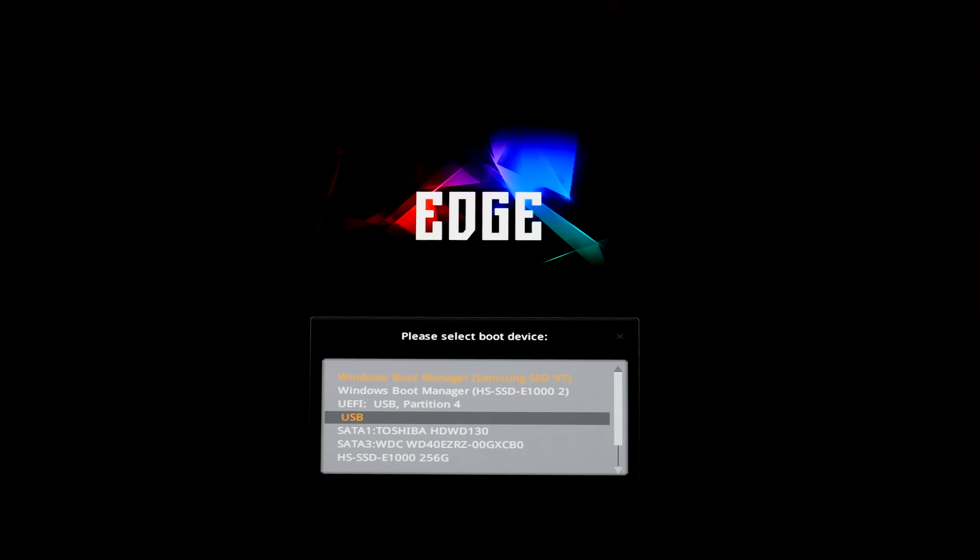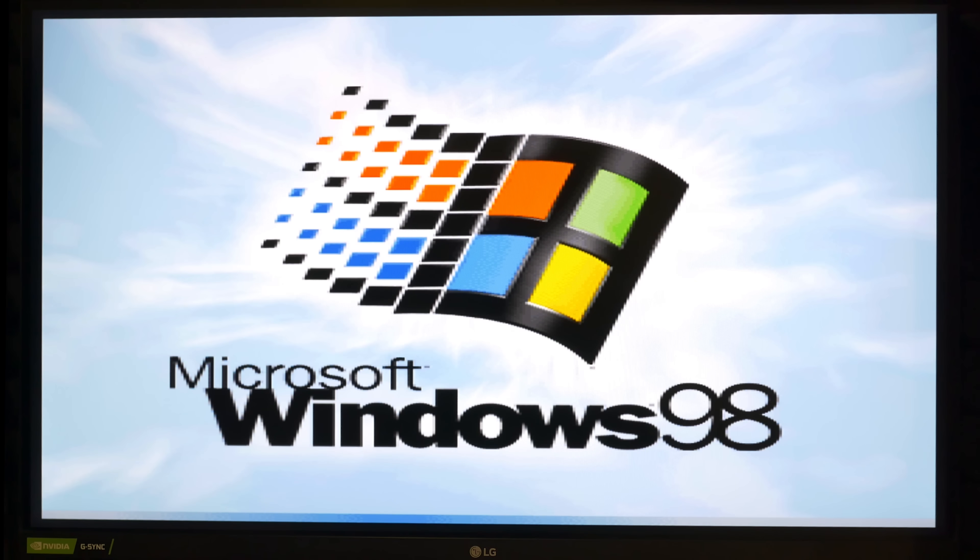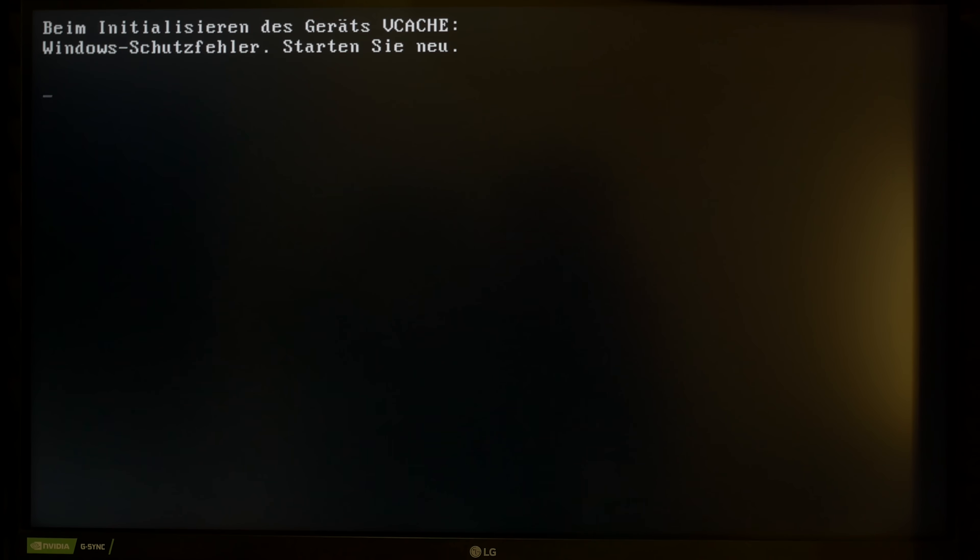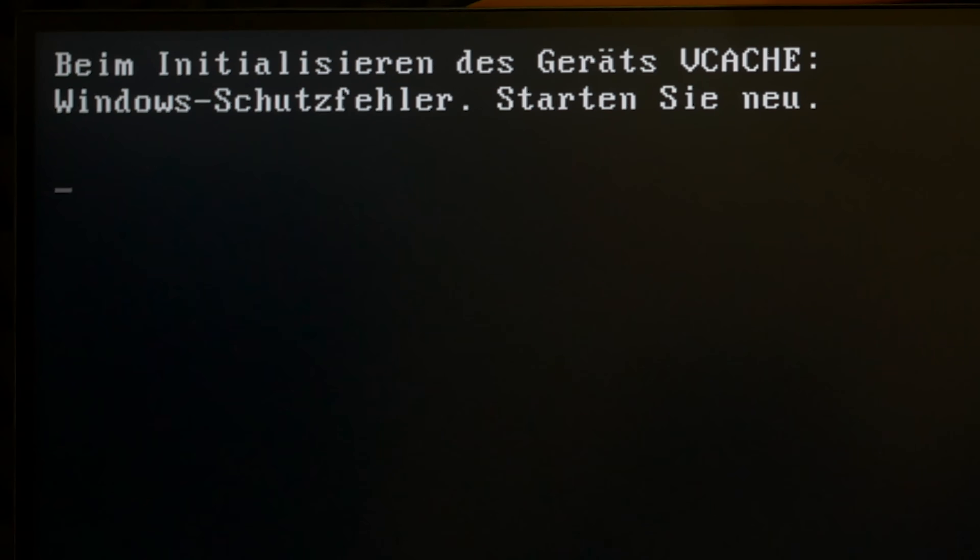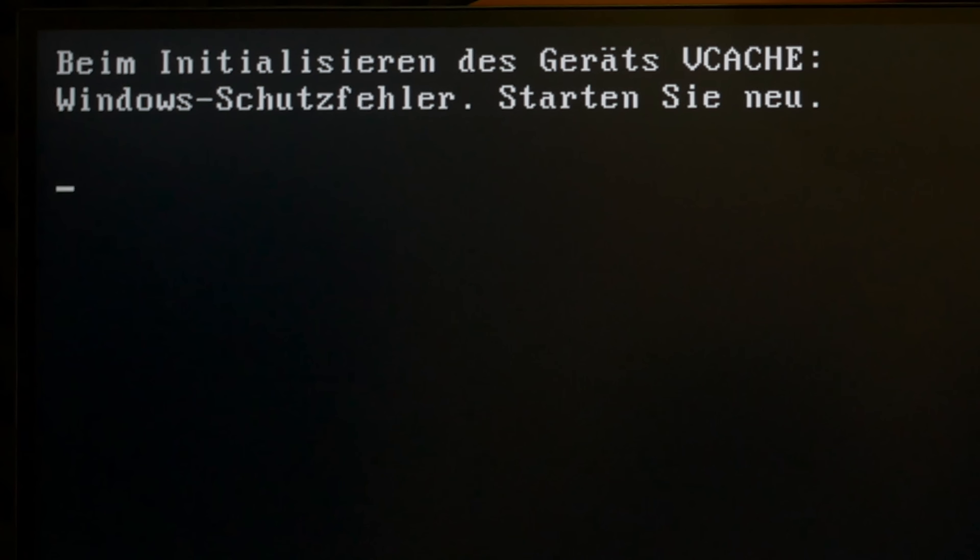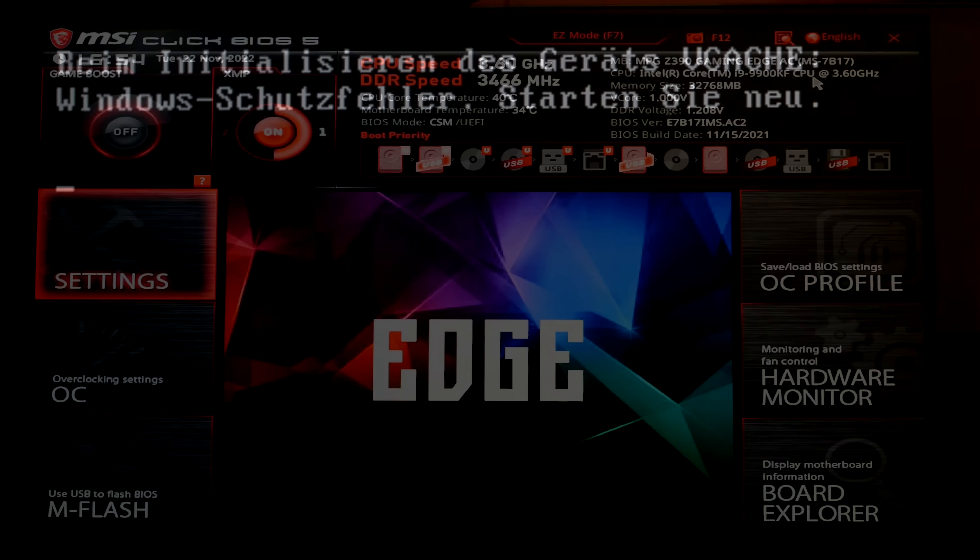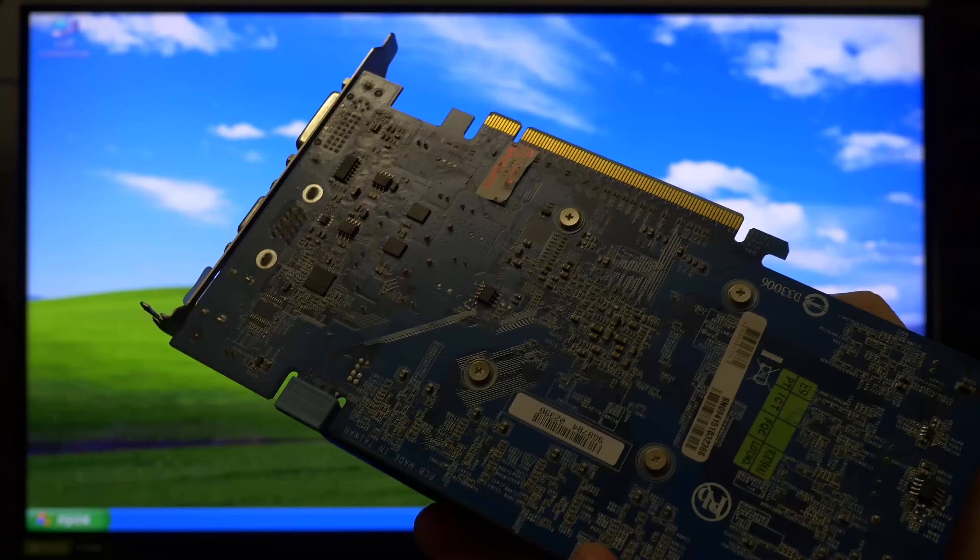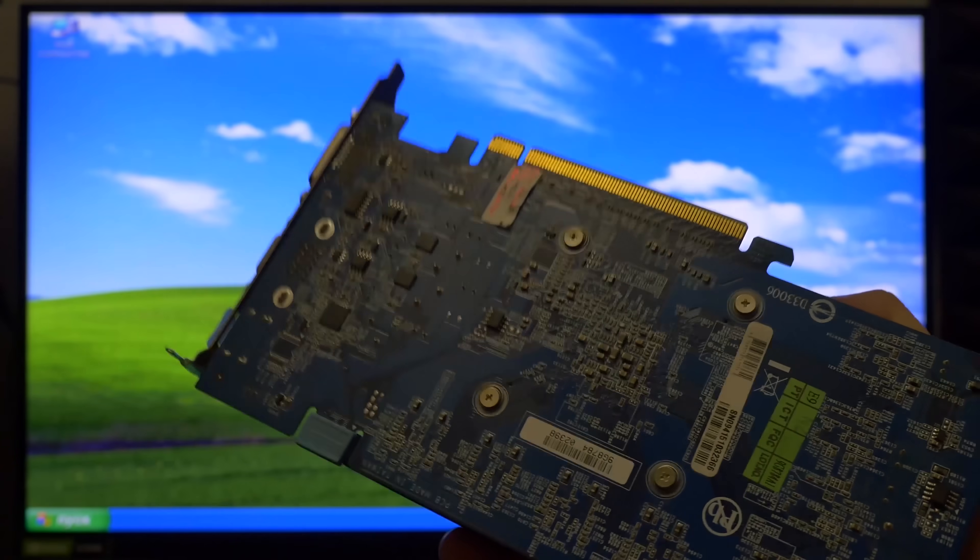Okay let's try to run Windows 98 on a modern PC. And this message appears. While initialization device VCACHE. Windows protection error. You need to restart your PC.